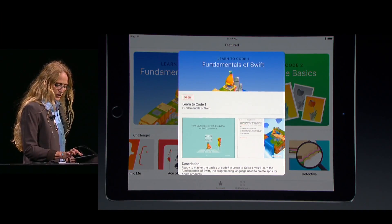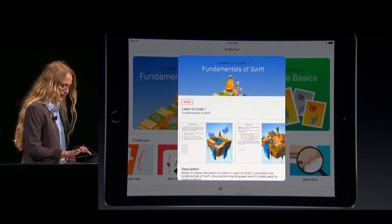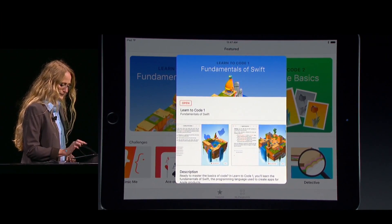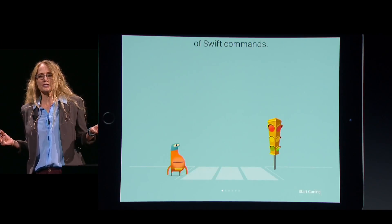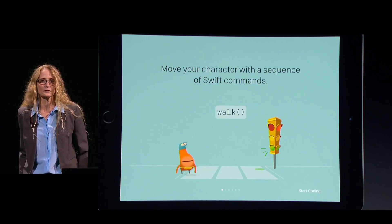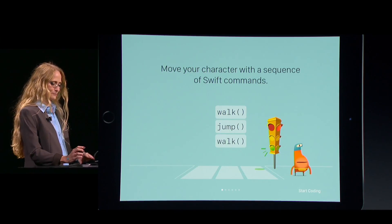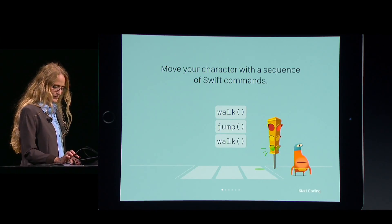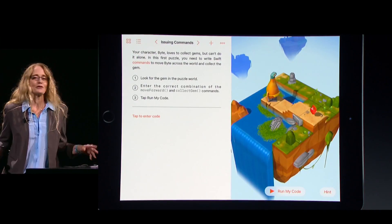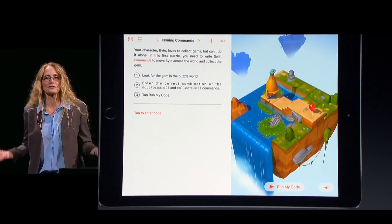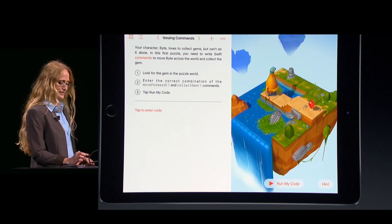We see a preview of the content with graphics and a description, and I'll open it. It starts with an introduction to the coding concept I'll be learning, and I can just tap in the lower corner to start coding. Over on the right, you can see we have an interactive world that I can explore using touch.